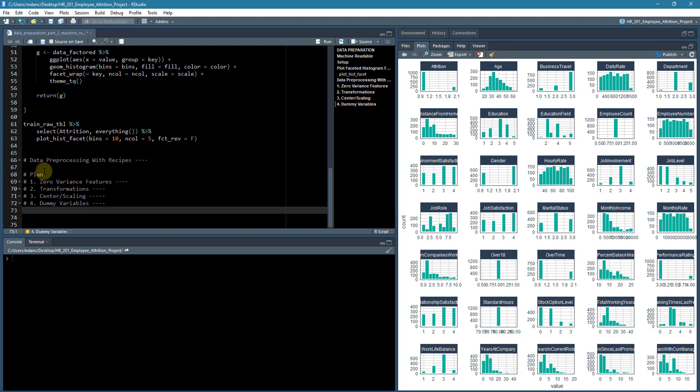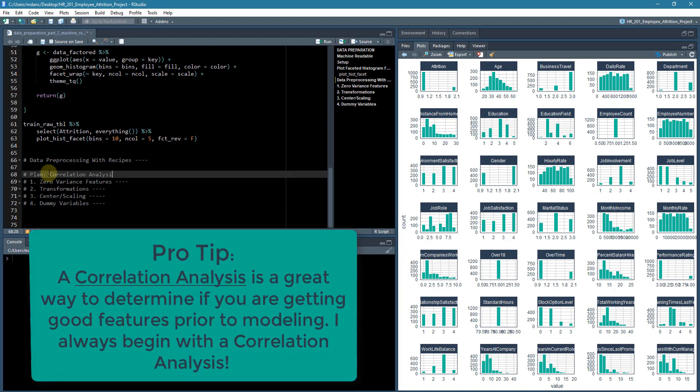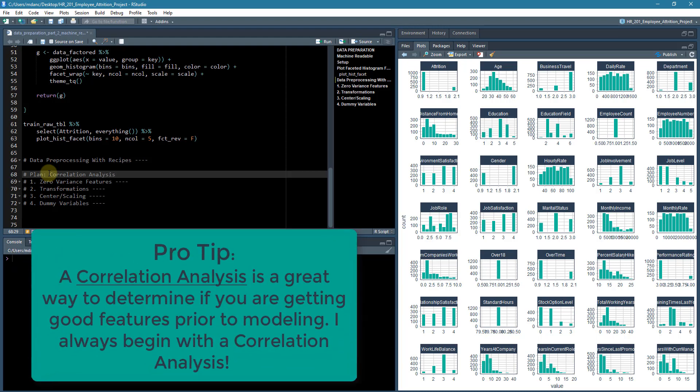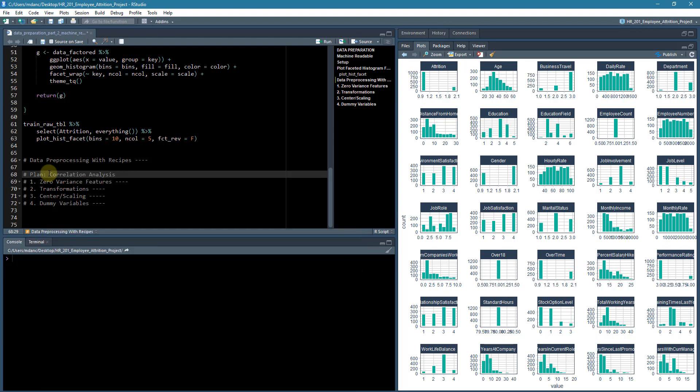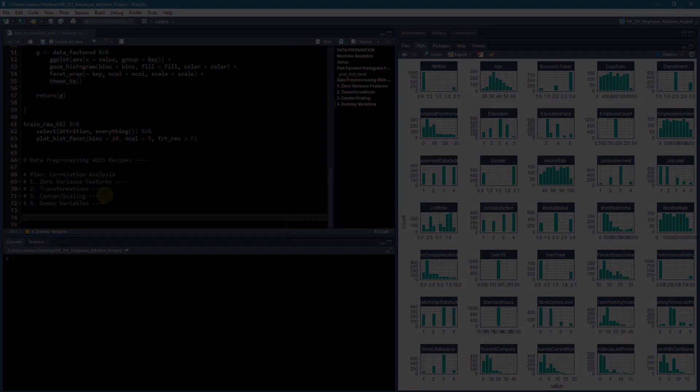So the plan, and again, this is for our correlation analysis. This will change when we go to do H2O in line because those types of modeling algorithms really don't depend. They do a lot of that stuff under the hood. So it's not essential to go through all of these transformations. However, it is important for the correlation analysis to turn out correctly for us to do these steps. Okay. So this is our plan and we'll end up going through one by one with the recipes package.